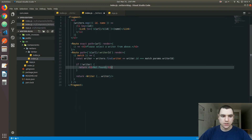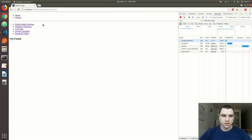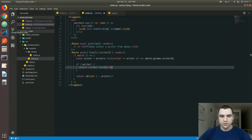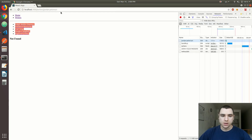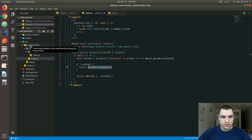If we return the Not Found component inline for an invalid writer URL, we get the Not Found message and we can also still see the list of writers at the top — so we can navigate to a valid writer. I kind of prefer this latter approach: instead of redirecting, I'll keep the user on the same URL so they can see what they typed and know it's not valid. I think that's a better user experience than making a redirect to a 404 page.